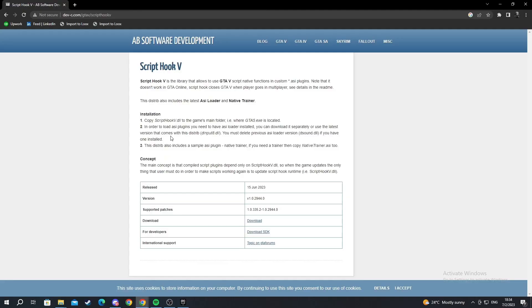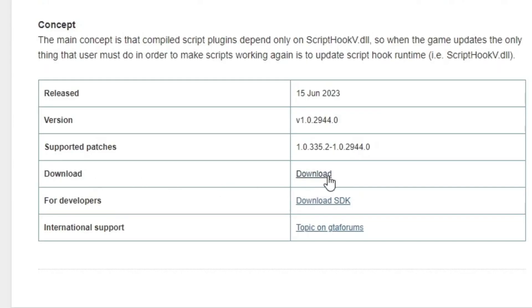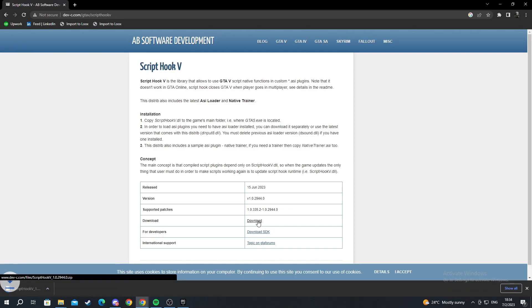Firstly, if there is a specific mod you want to download and install on GTA, you need to go and download it. In this case, I want to download this mod called Script Hook. If you don't want this mod, don't worry—I'm going to show you a mod website in a moment where you can browse loads of mods. Press the download button located right here, and as you can see, we have downloaded it.